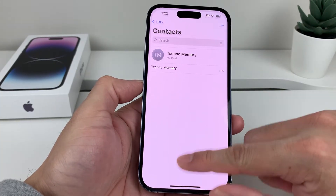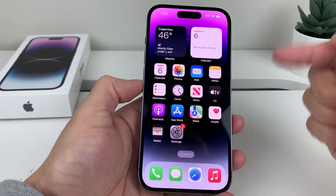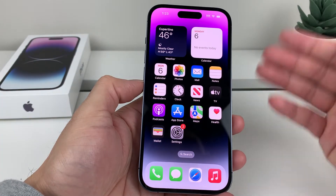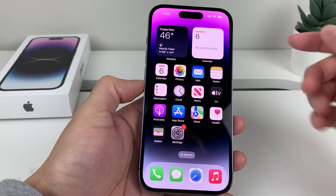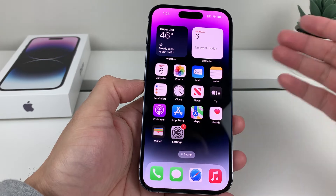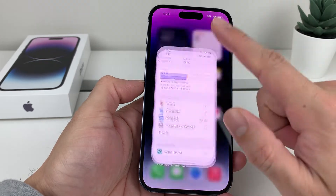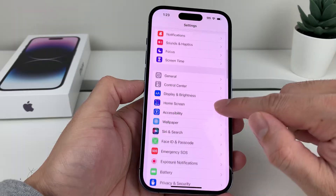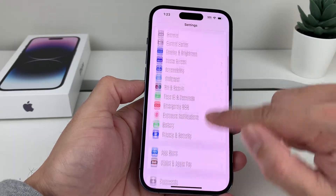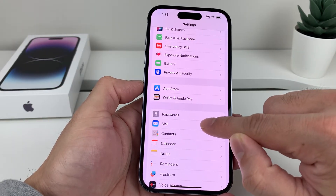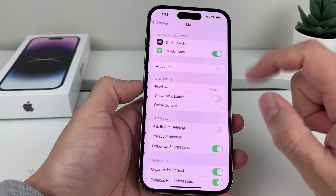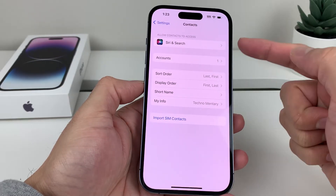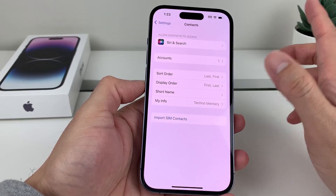The other way to check is if you're using contacts from another account, like a Google account or Gmail, or another email provider. You can go into Settings and look for Mail — click on Mail — or you can simply click on Contacts. Either way will work.